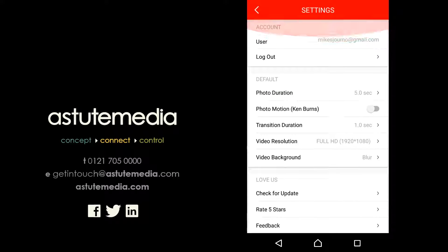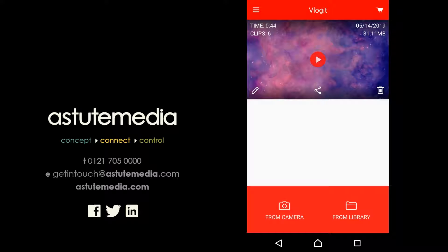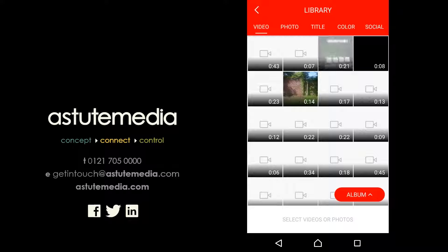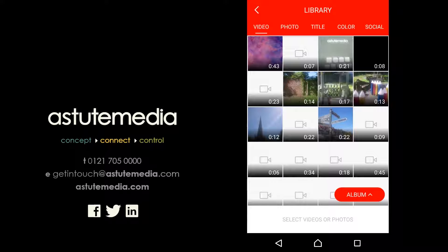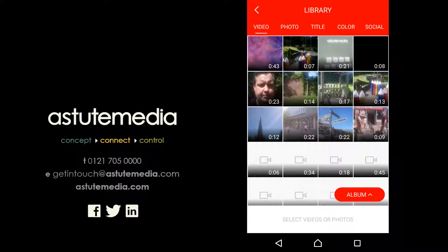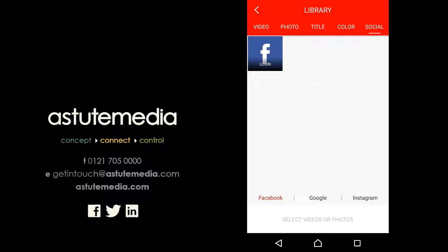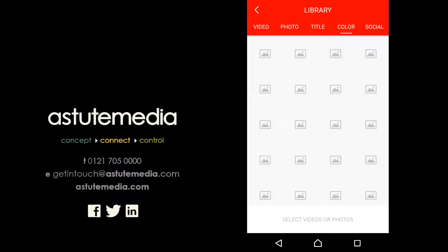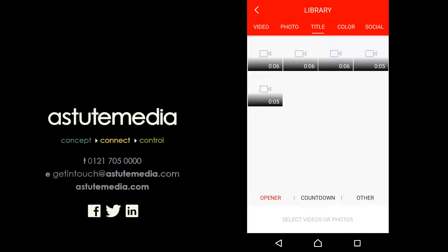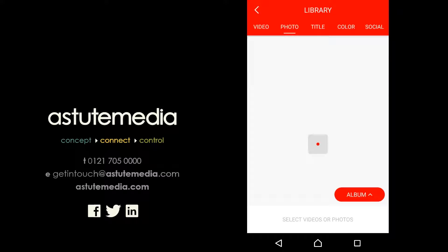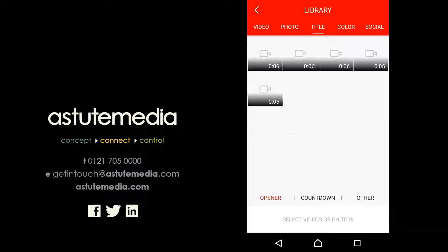We're going to go ahead and create a short video. If we click on Library, it will load up the library of content that we have on our device, but we can also pull in content from our social media channels that we've linked to our account. We can put in solid color pictures, choose from various funky titles included in the app — like a countdown effect — and select photos on our device.